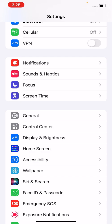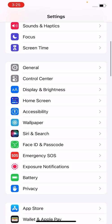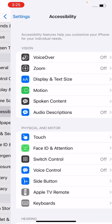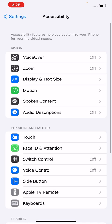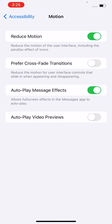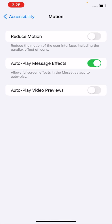After checking the software update, go to Accessibility, tap on Motion, and turn off Reduce Motion here.